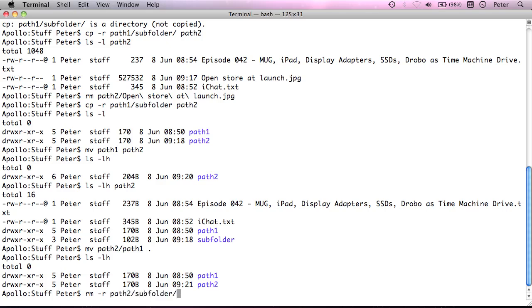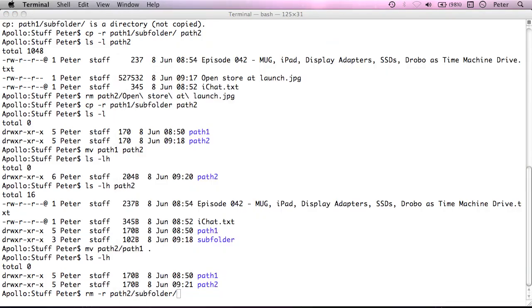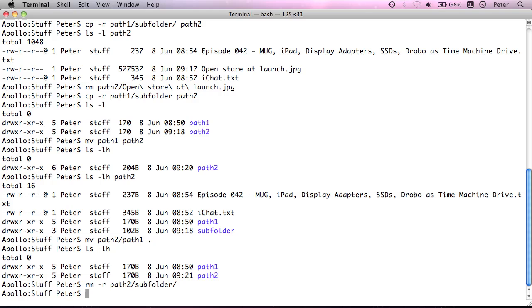What I have to do is say rm-r path2 subfolder. I'm just going to check that is what I want. Path2 subfolder. I want to delete that. And that's it.